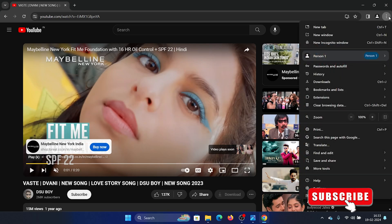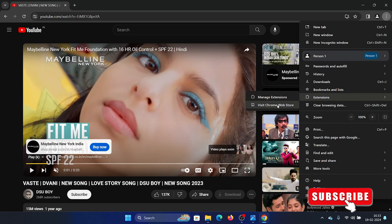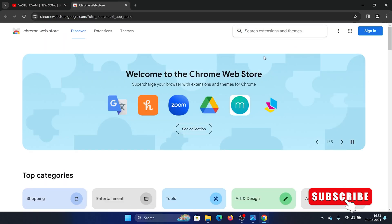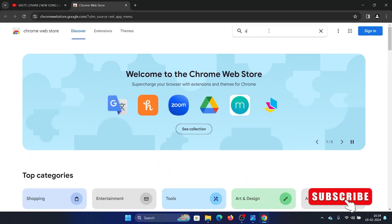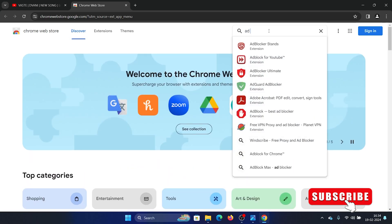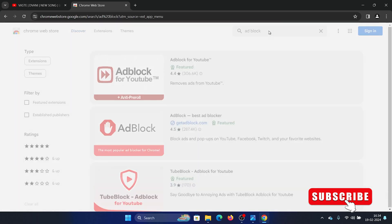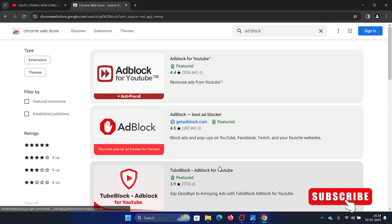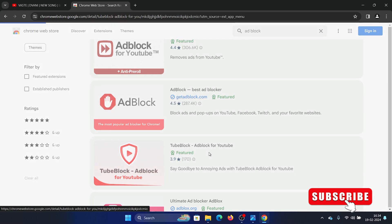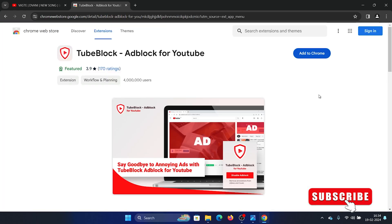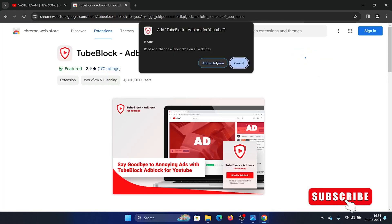All I need to do is click on the three dots at the top right corner, select 'Extensions', and visit the Chrome Store. I'll search for an extension called 'AdBlock' and hit enter. The third option is 'Tube Block — AdBlock for YouTube'. Click on this and select 'Add to Chrome'.